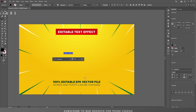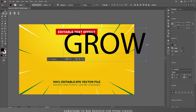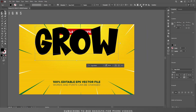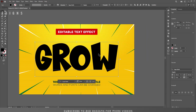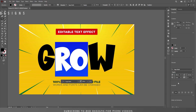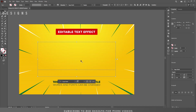Let's type our text. The font size will be 210 point and the font I'm using for this text effect is Sugar Bomb. Let's center this, then let's change the size down to 180 point.